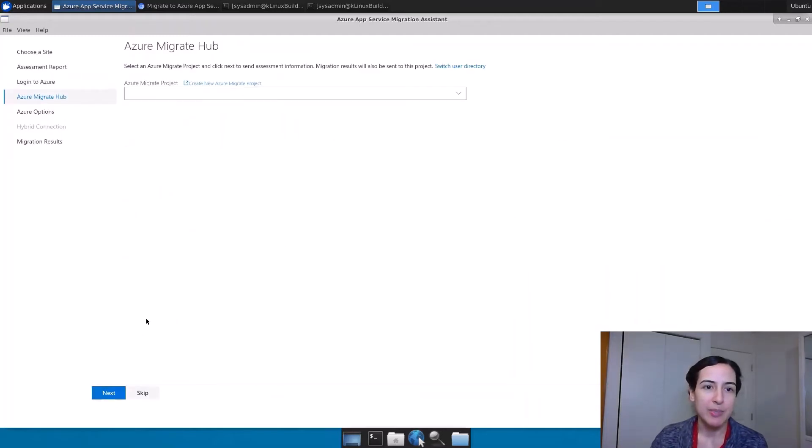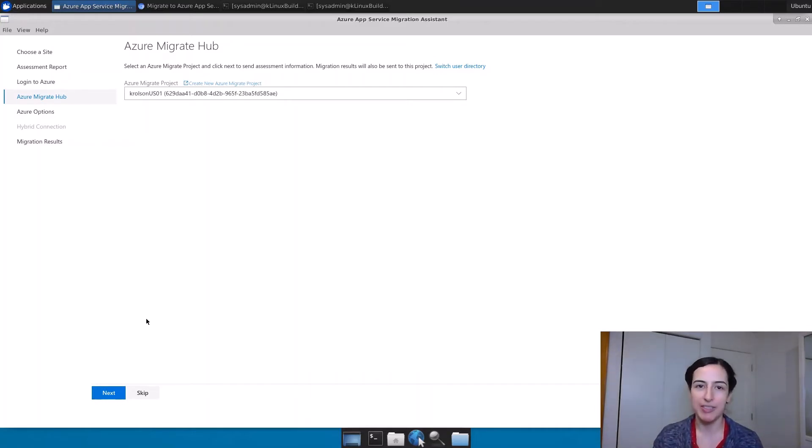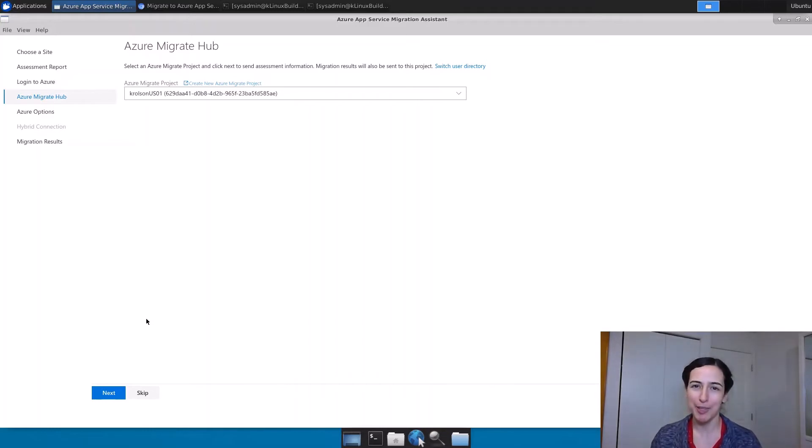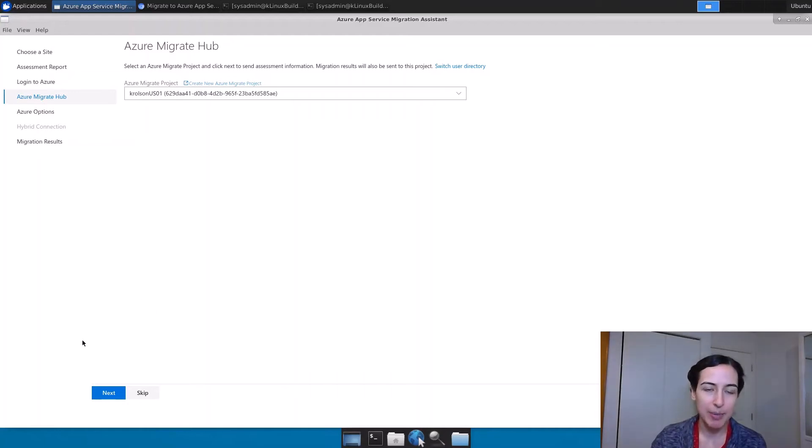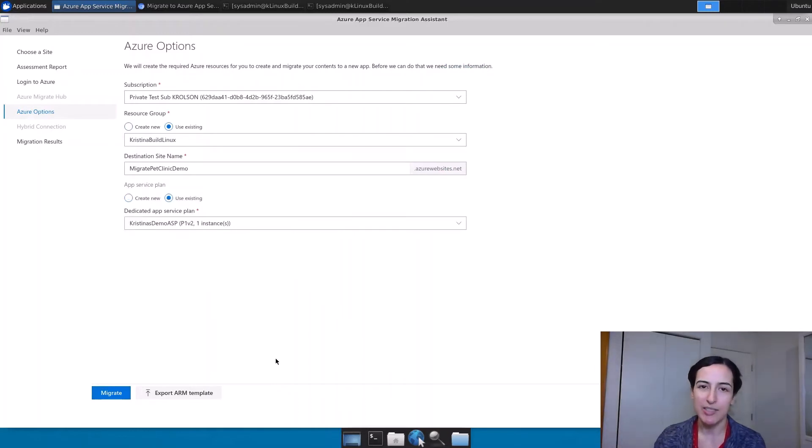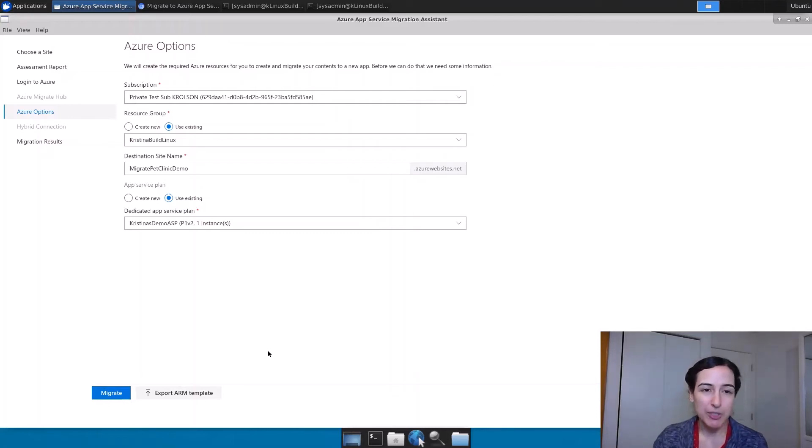Once I've done this assessment, it's going to prompt me to log in. I've run through this tool one time before, so you don't have to see me do the login. And you'll notice a lot of these drop downs are sort of pre-populated with the choices I picked on the last run through. I am going to send my information here to an Azure Migrate project, which is a nice one-stop shop to keep track of the sites that I've assessed and migrated. But that's optional.